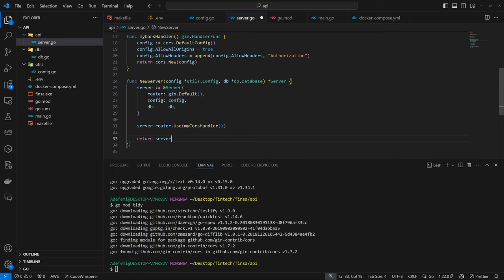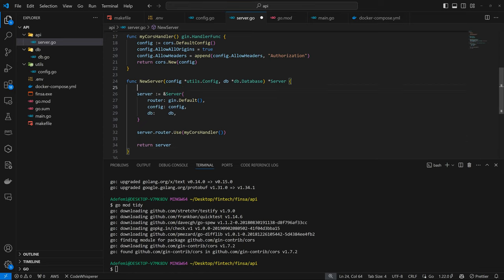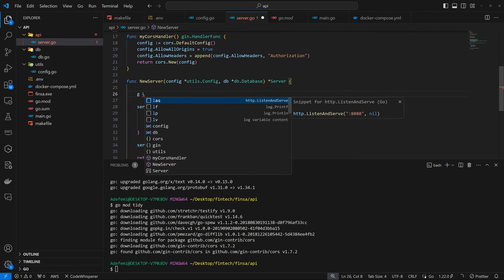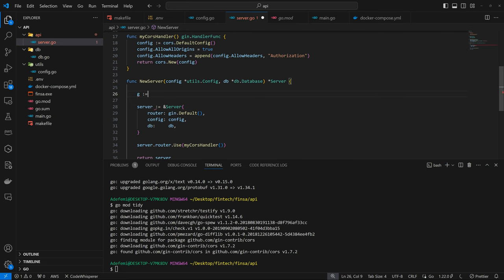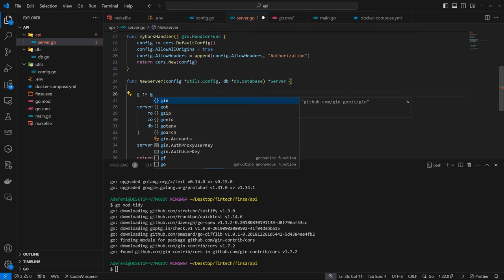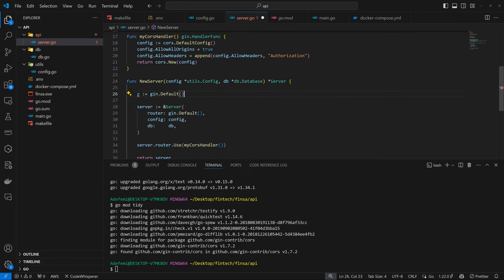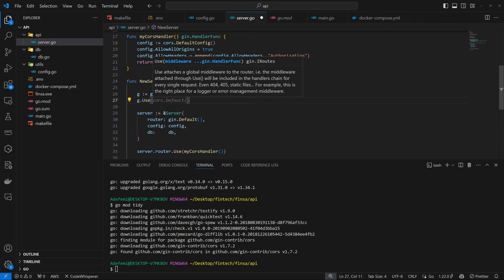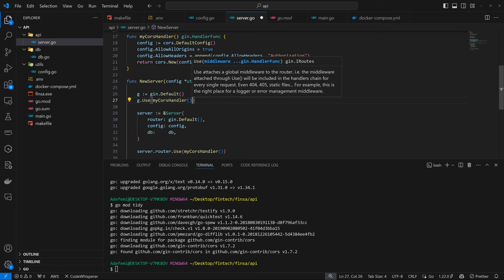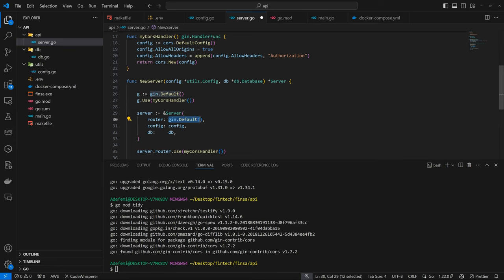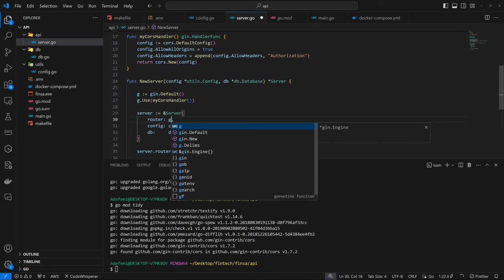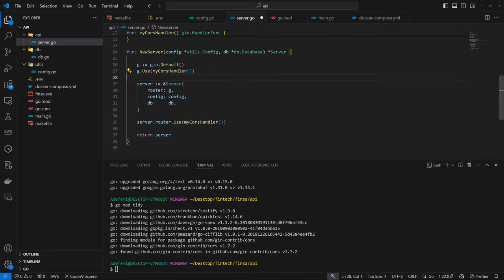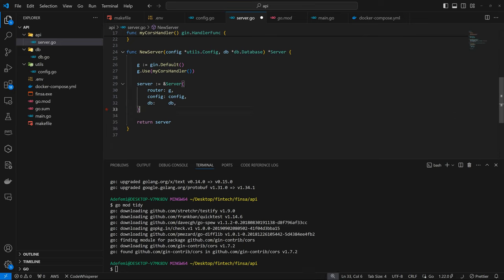However, because we want to integrate our CORS handler to Gin, we're going to define it separately. So here we're going to have Gin into Gin default. Then we can have g.use, just like you would use in your Express middleware. So we are going to have my CORS handler like that. So now we can have the router as Gin, which is g. Then the config as config and DB as DB. That will be good.